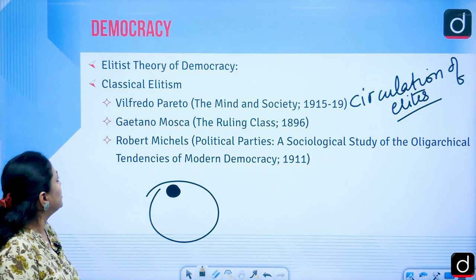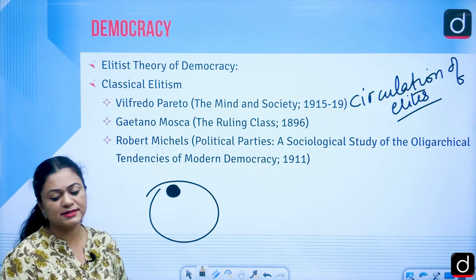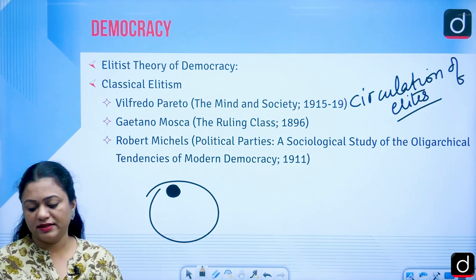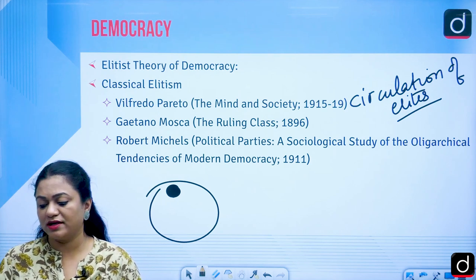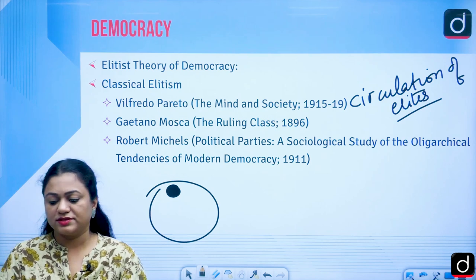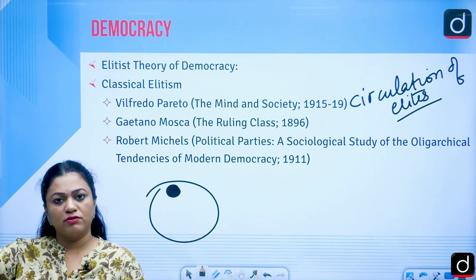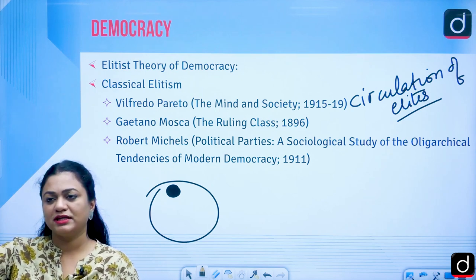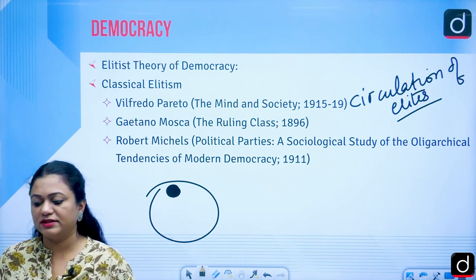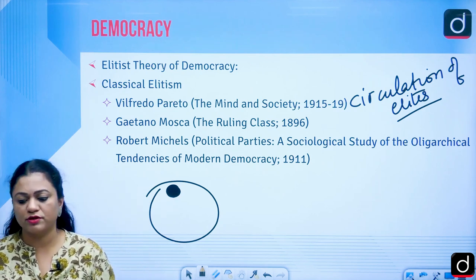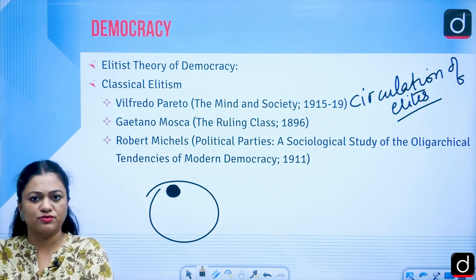Gaetano Mosca's work The Ruling Class was published in 1896. It gave the idea that within the political community there are two groups: the rulers and the ruled — rulers and the masses. He believed that leadership can actually emerge at all levels, including at the grassroots level, creating this rulers-and-ruled theory across every stratum.